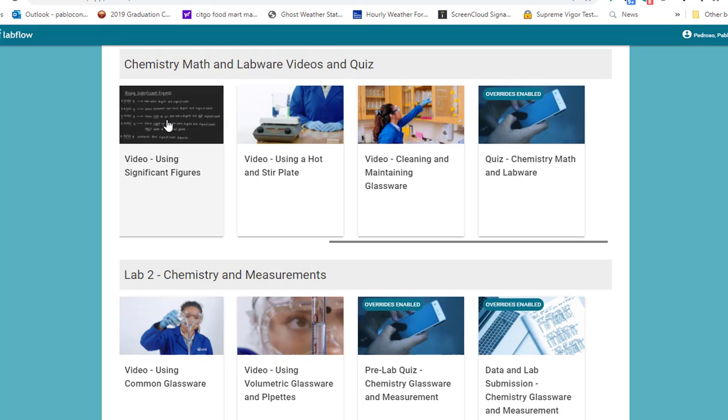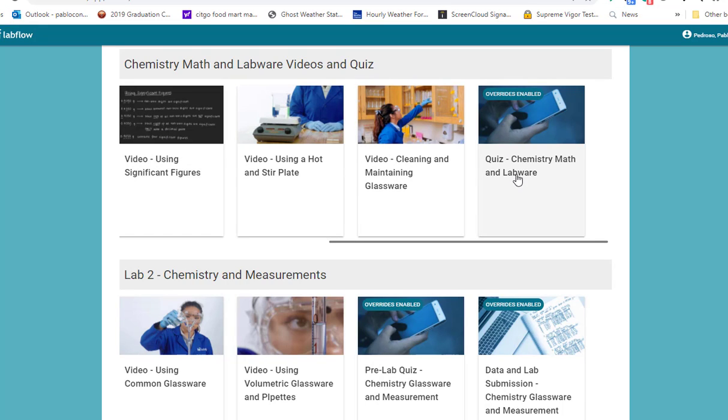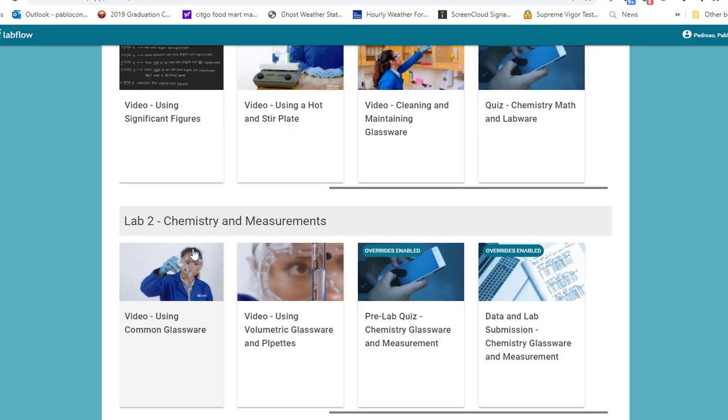This is lab number two. Of course you take this math practice - it's the math that you would need to be successful in the semester. Take the quiz. And this is how lab number two looks like.